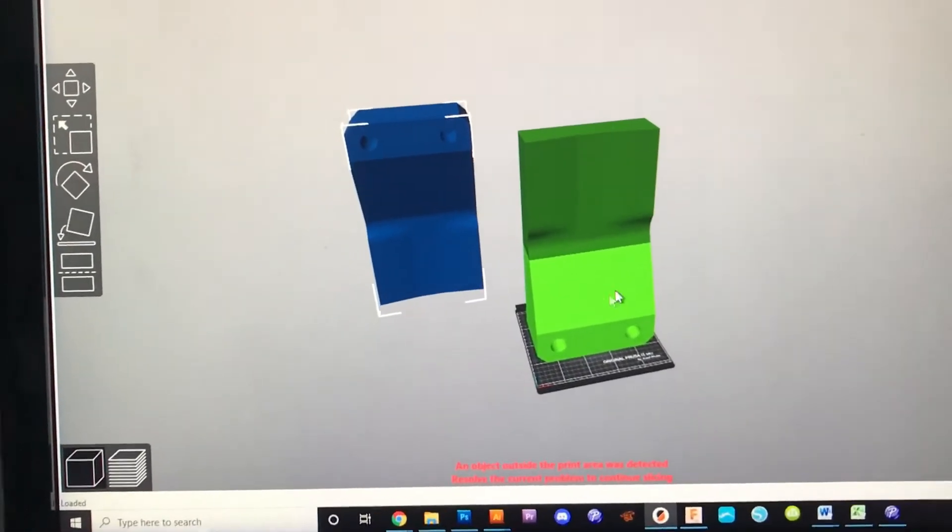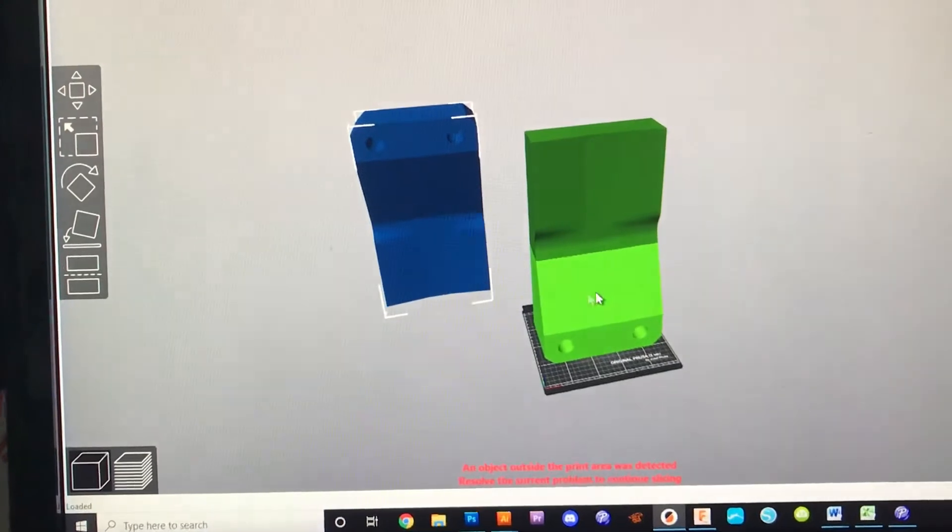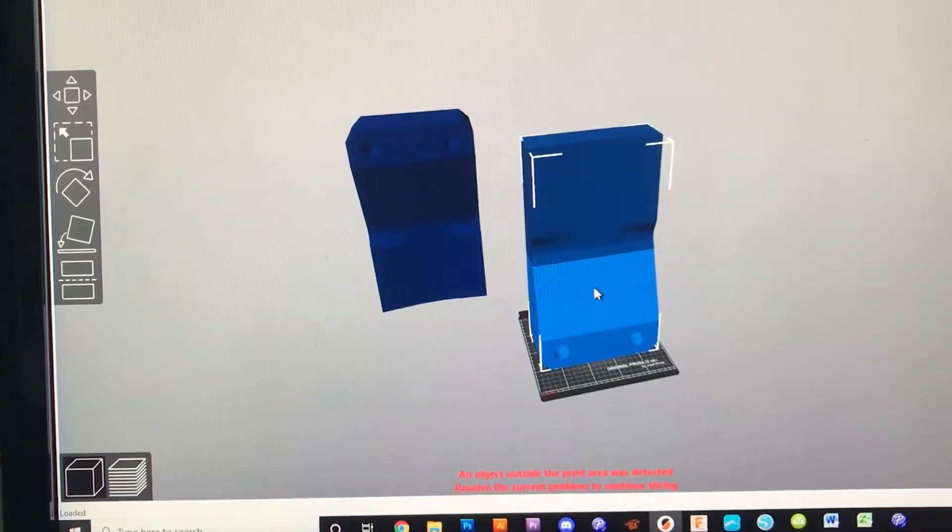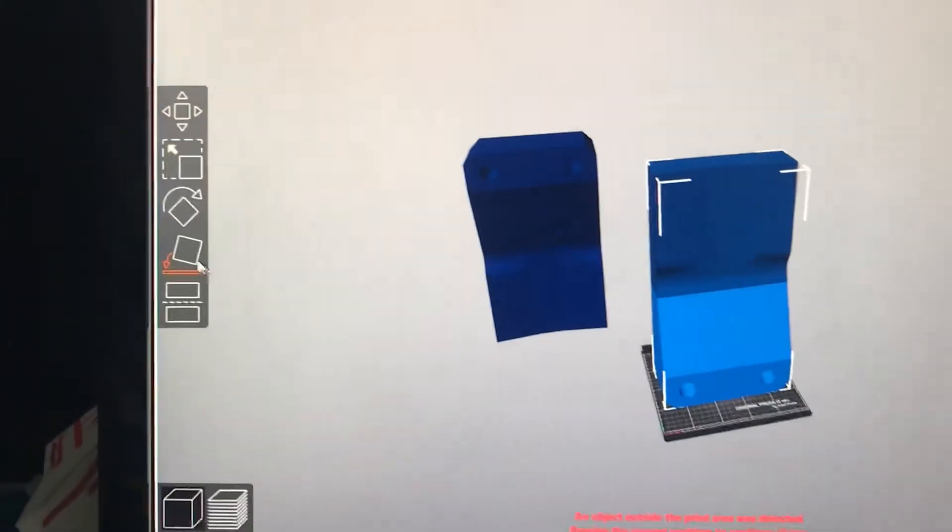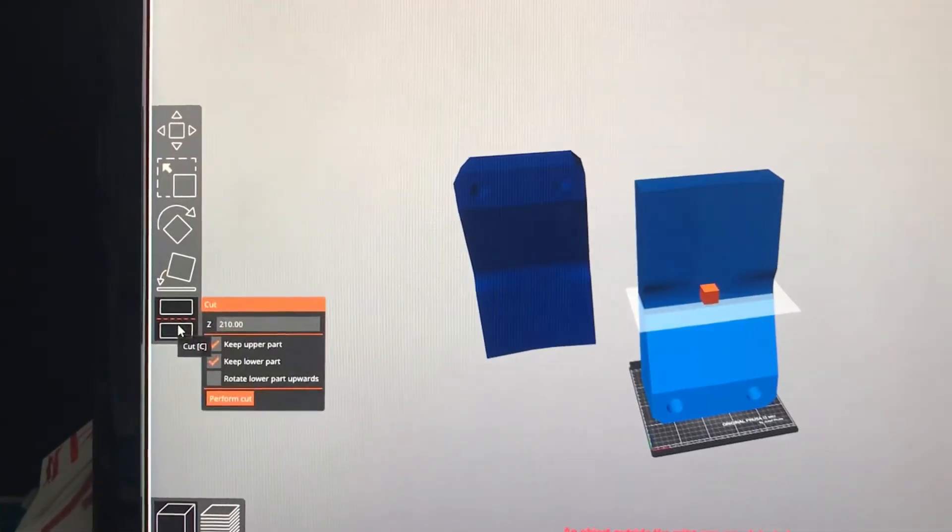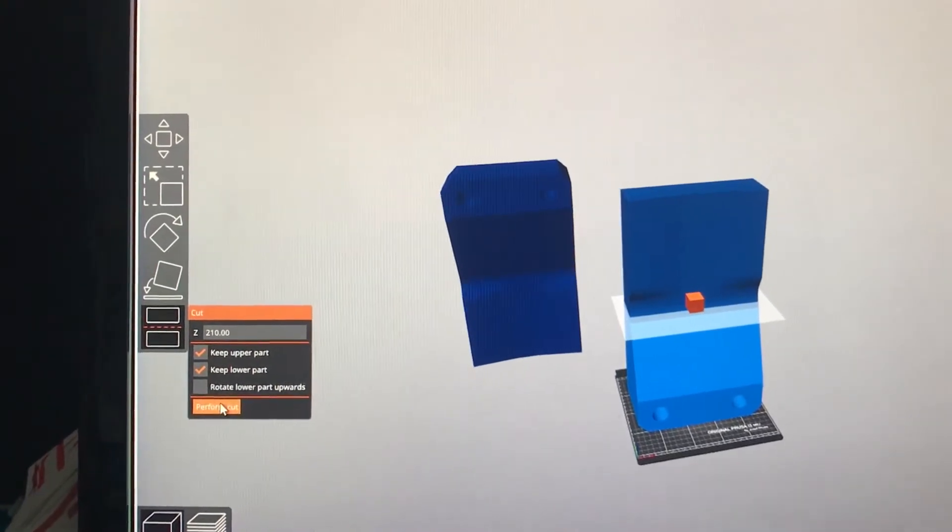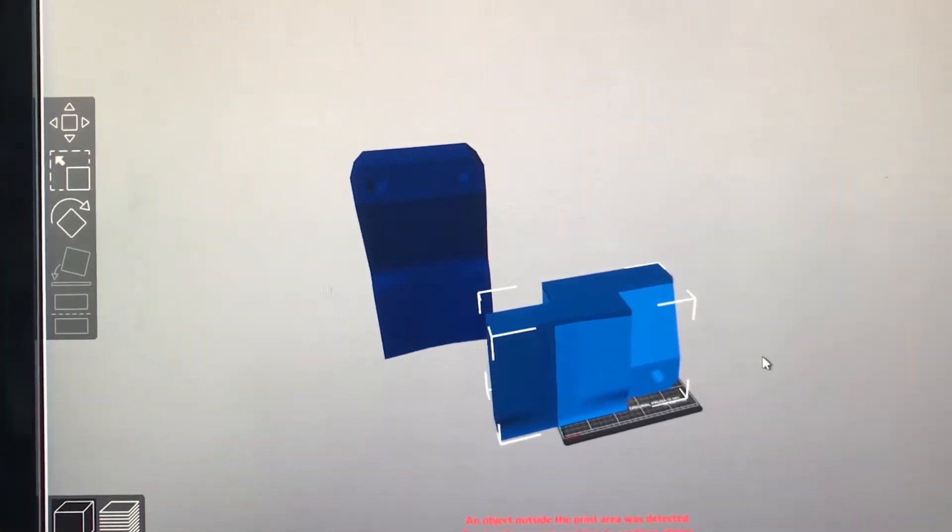Now, obviously this still does not fit on the bed, so we could cut it again. So if I select that, go over that cut button over here, and I keep the same settings, it's going to keep both parts, it will now cut it again.